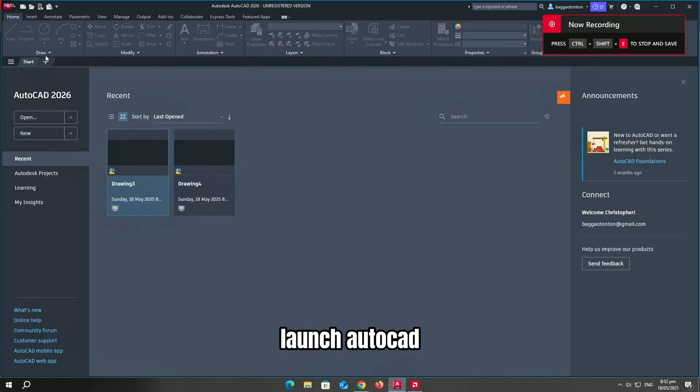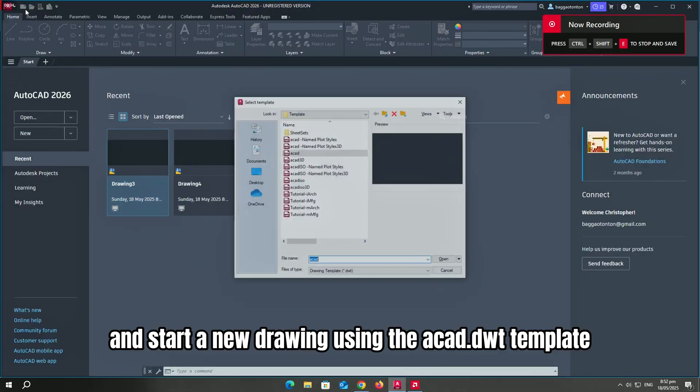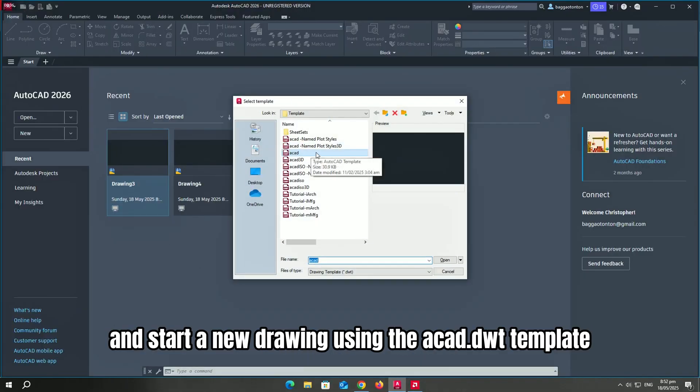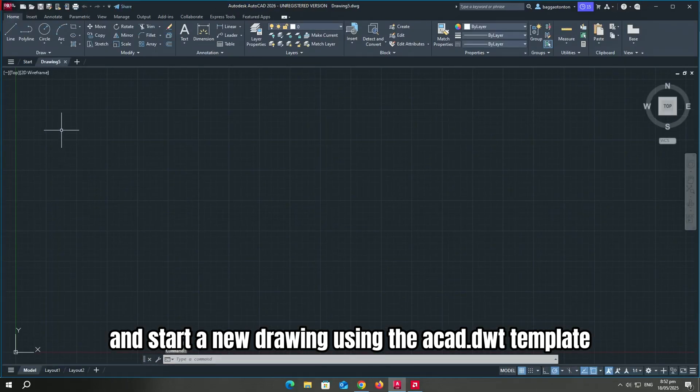First, launch AutoCAD and start a new drawing using the akkad.dwt template.